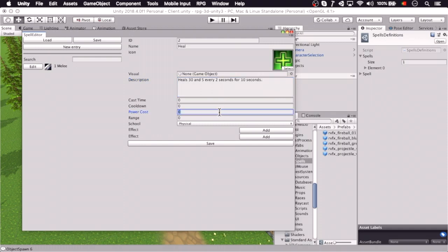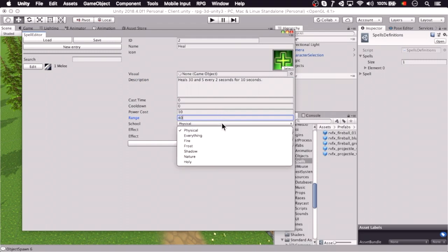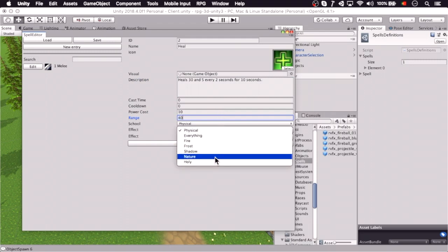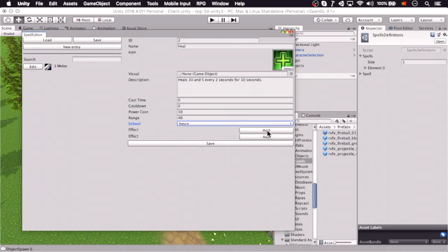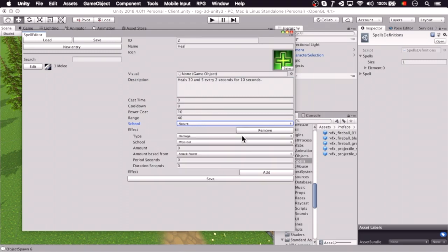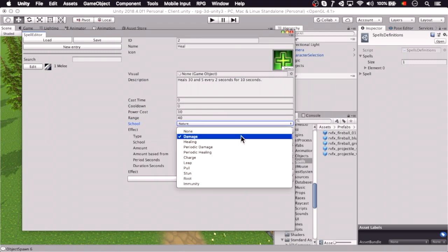So we're leaving cast time and cooldown, 10 mana cost, 40 yards range. We're going to say it's a nature school, so if you get interrupted this will be in lockout.